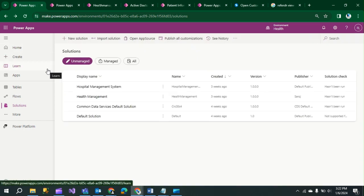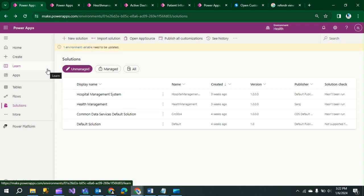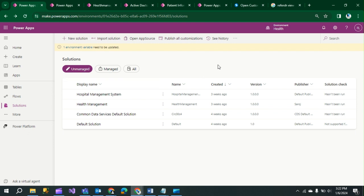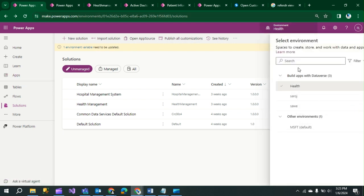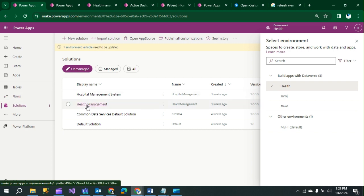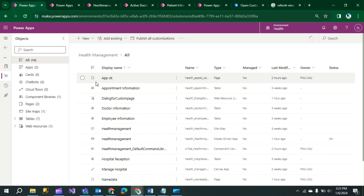Hi everyone, today we have a scenario: how to open a custom page as a confirm dialogue and take action on confirm OK in a model-driven app. In this scenario, we first need to create our environment and solution. I have chosen my environment, which is 'Health', and my solution, which is 'Health Management'. We have two aspects: first, create a custom page, and second, add a button in the model-driven app on top of the table.